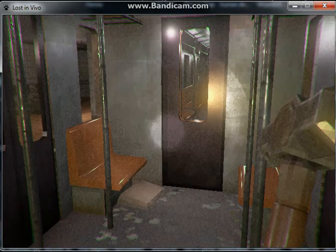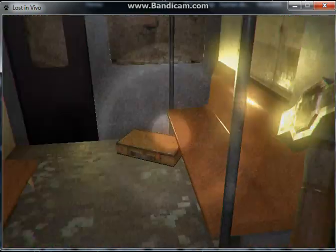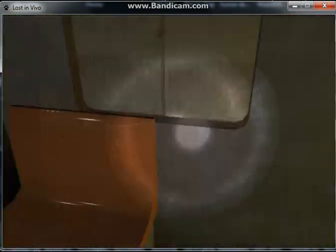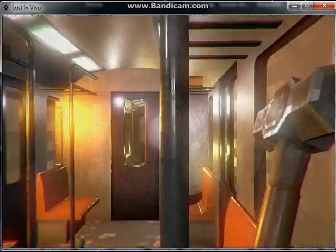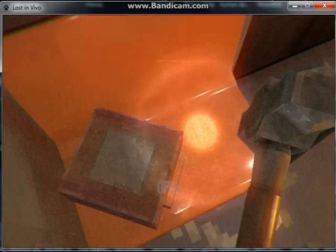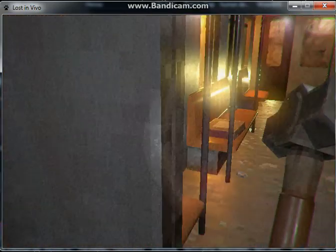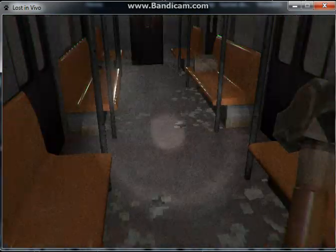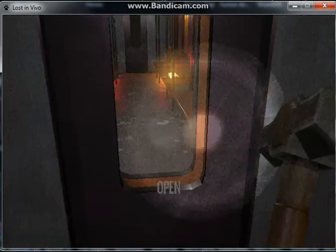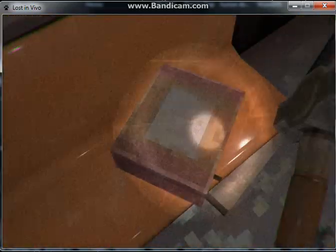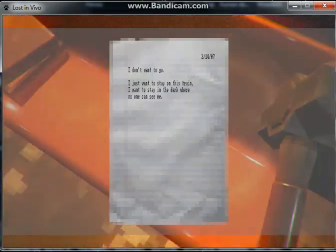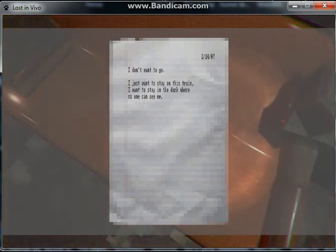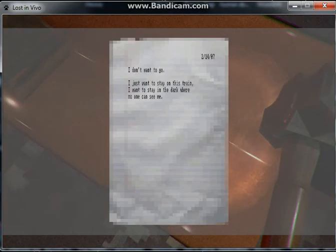Now just look around the pit. There should be a note or something. There should be a note. Wait. Why can't I see? Where's the note? There we go. Oh, no, no. Close, close, close, close. Relax, there's nothing to hurt you yet. Yet. I don't want to go. I just want to stay on this train. I want to stay in the dark where no one can see me.